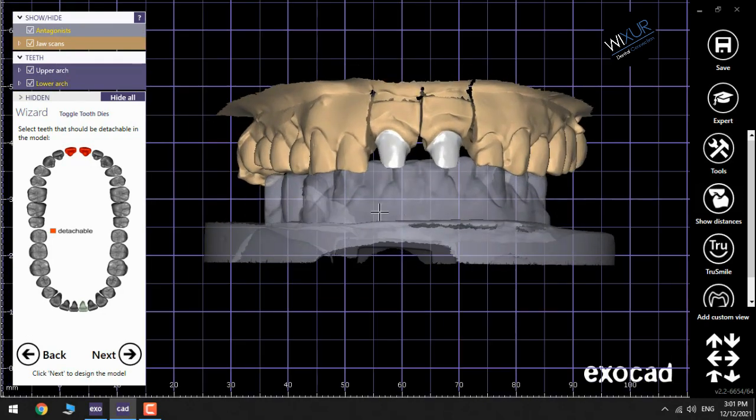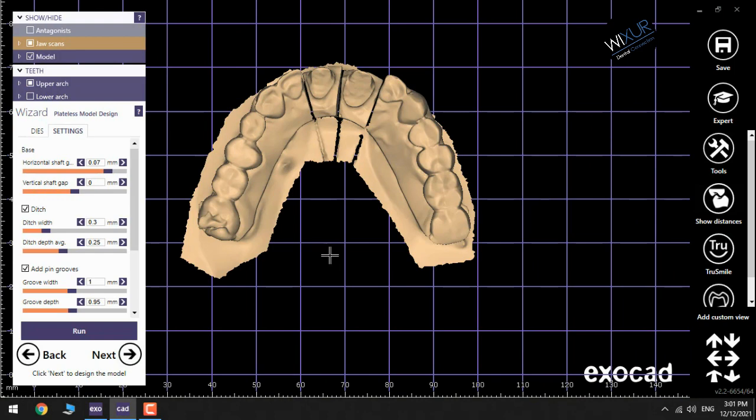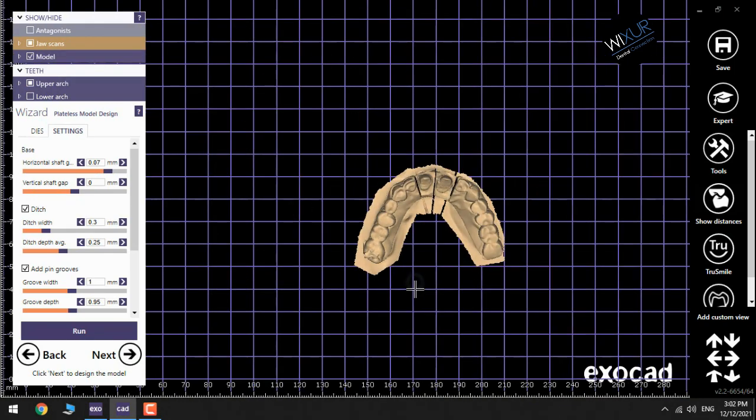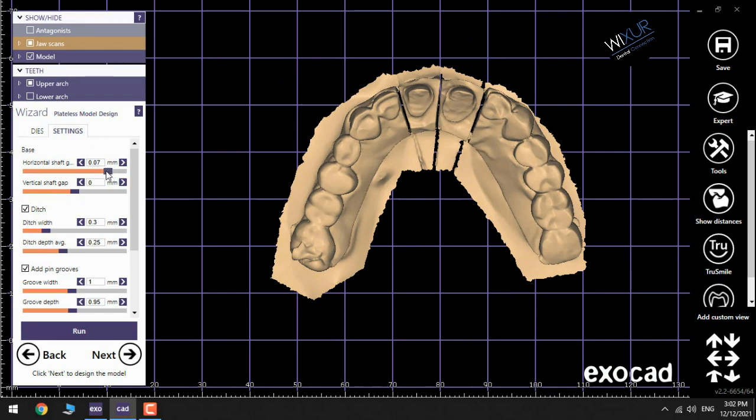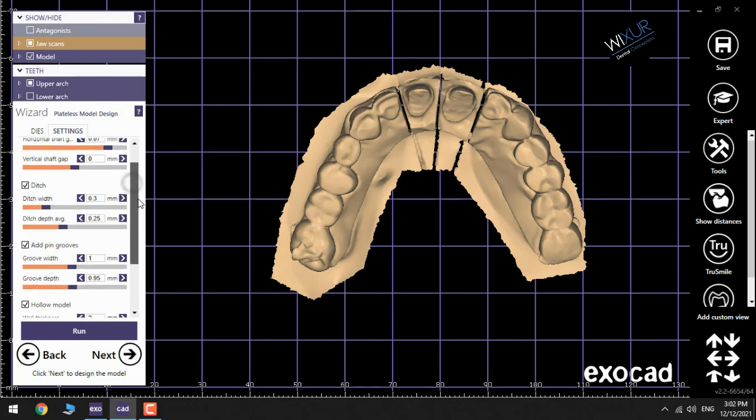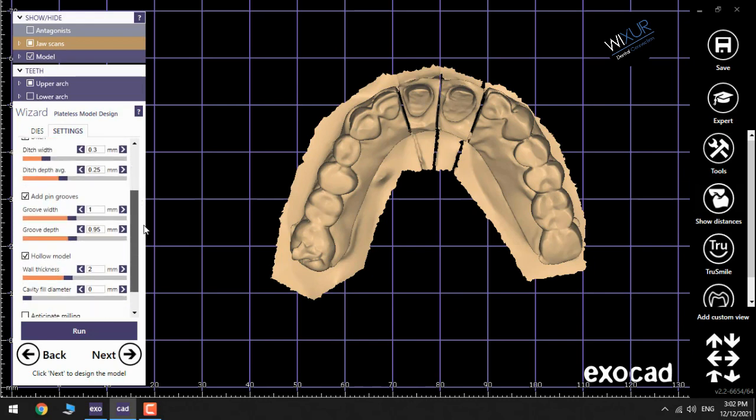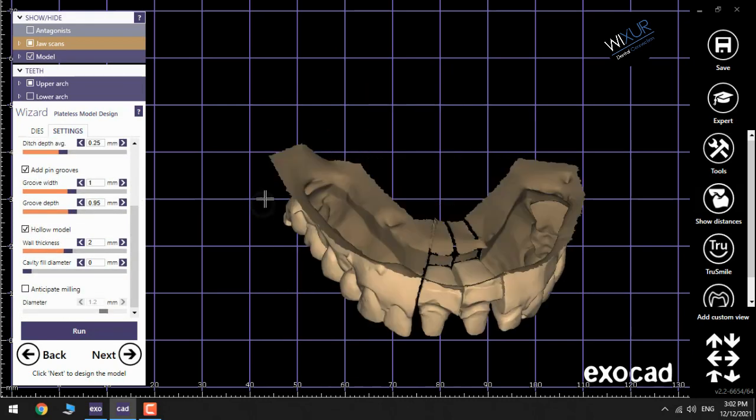There we have extra options for bass stitch, pin grooves, and also for the model to be in a hollow position. I use usually default settings and I make sure that the box of Hollow Model is checked because I need the model to be like this. Click Run.